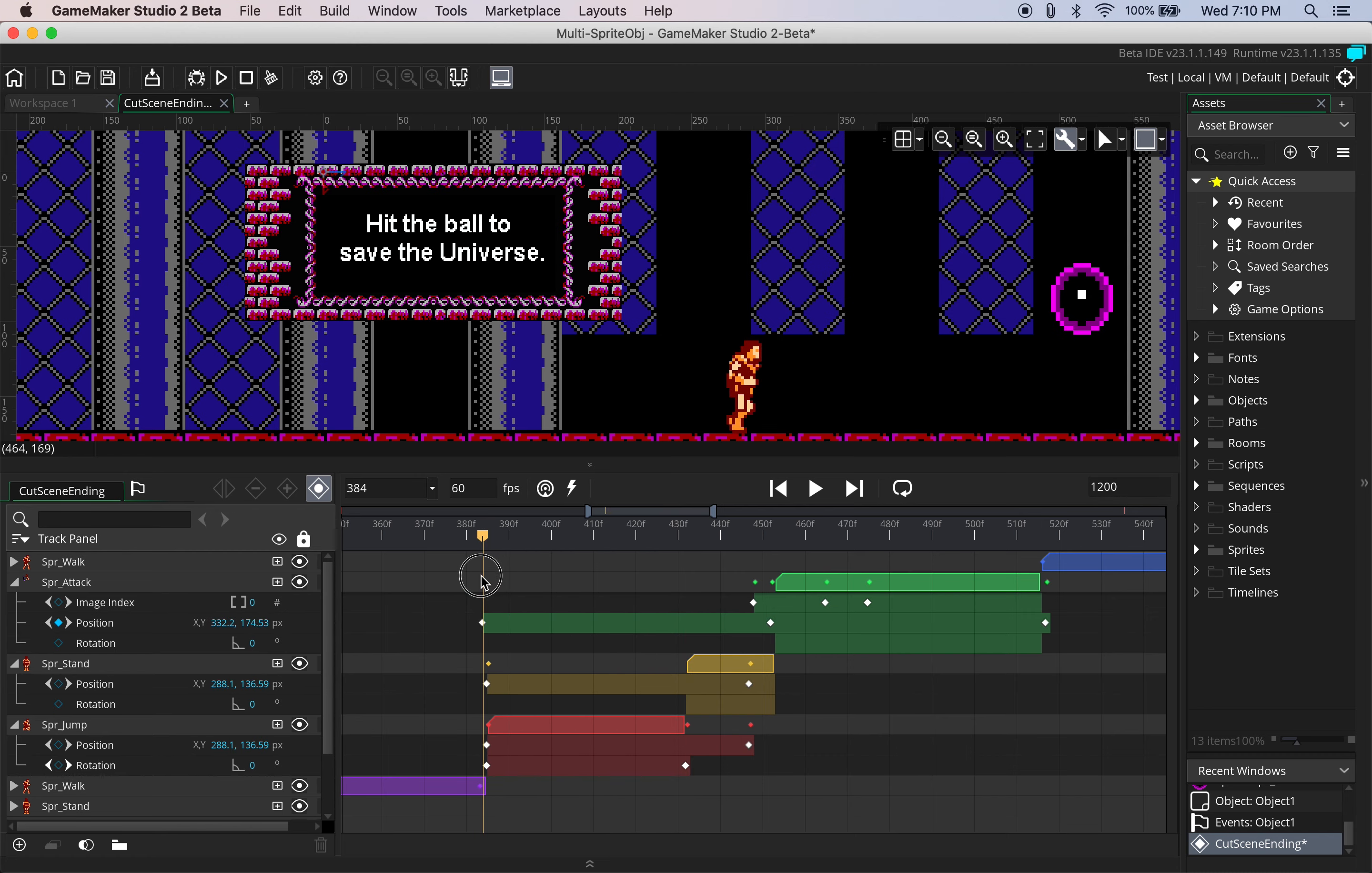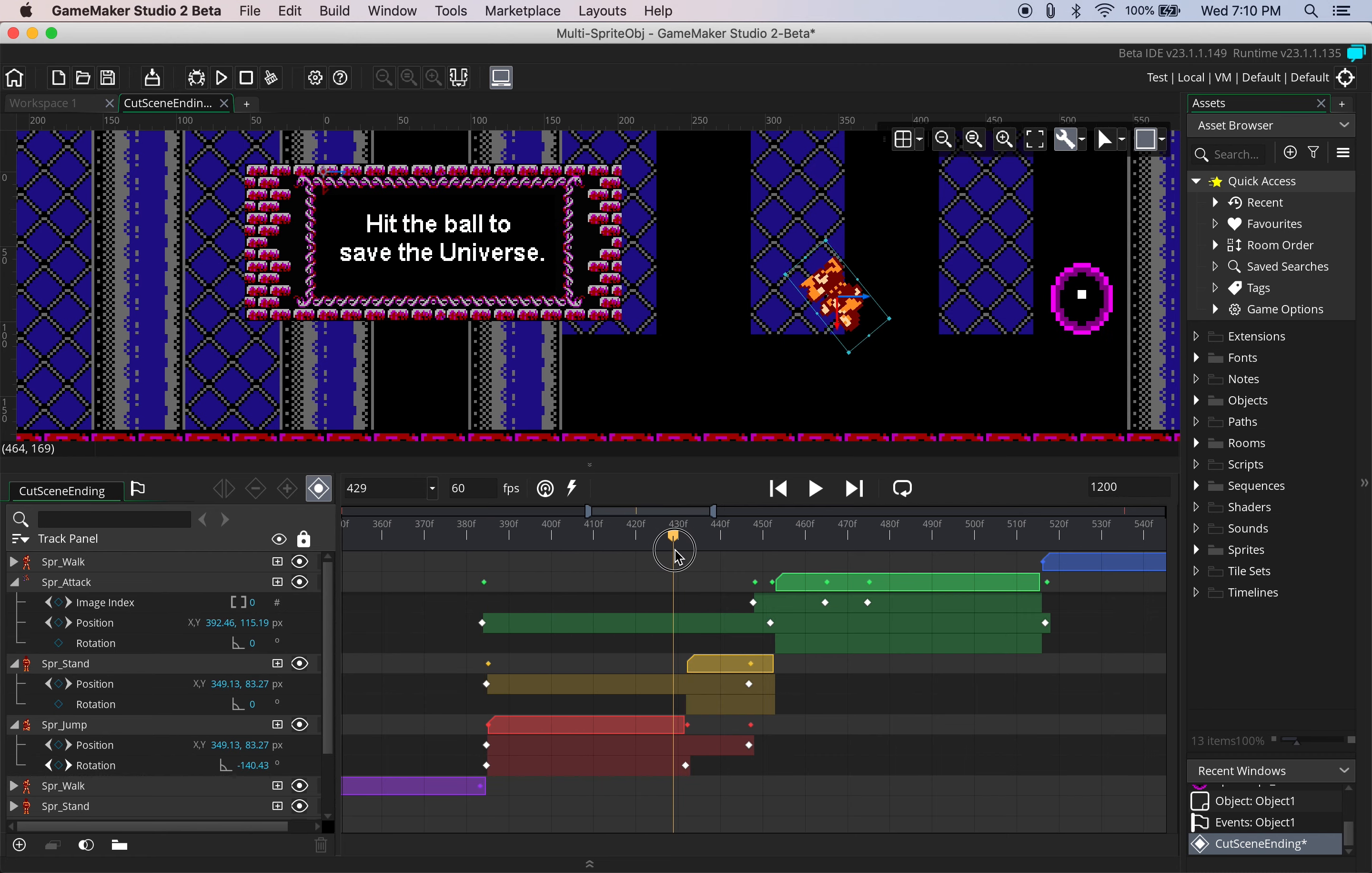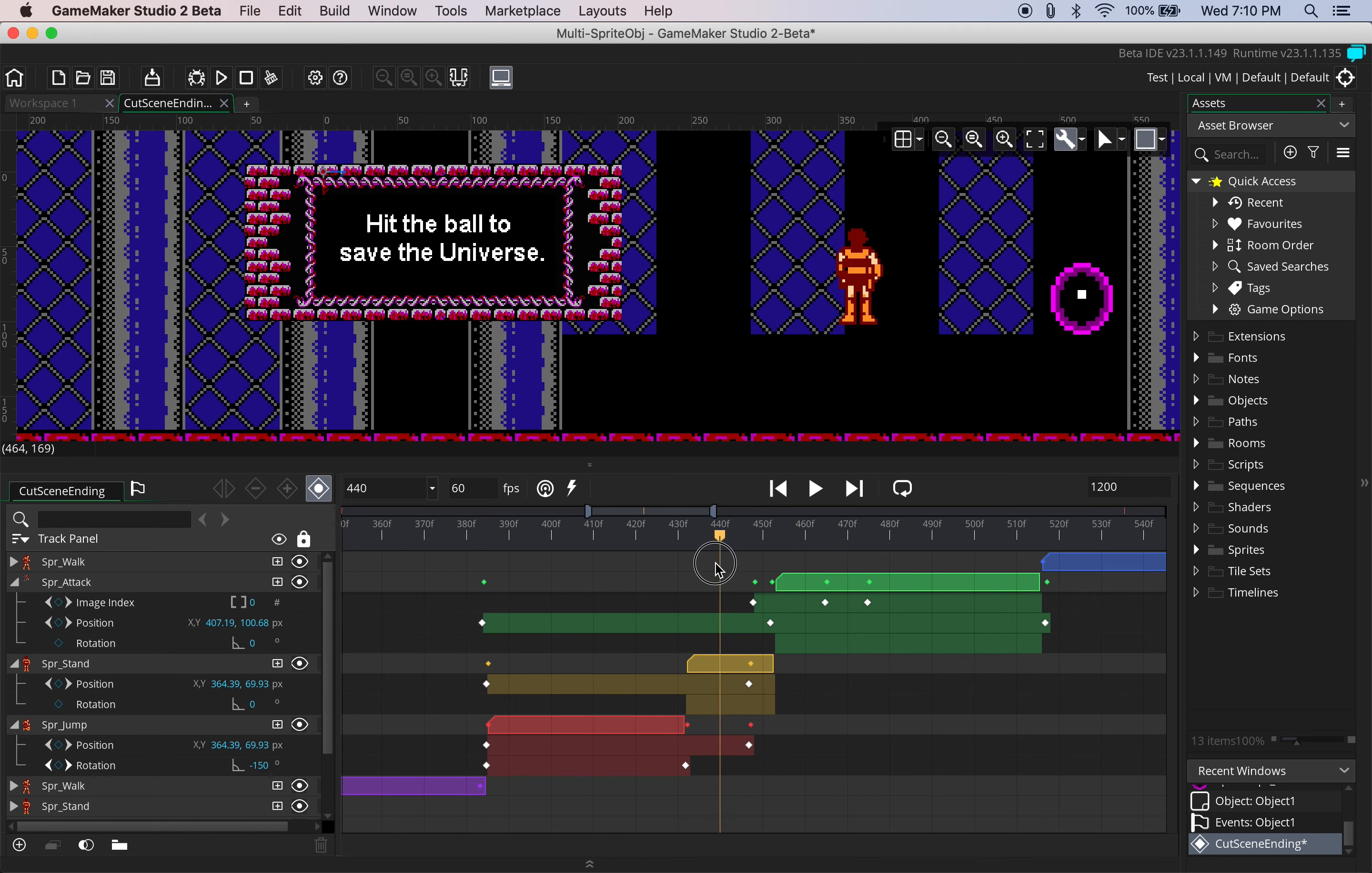So there we go, he's starting his forward jump. So I would say this would be in between here.